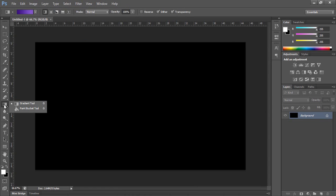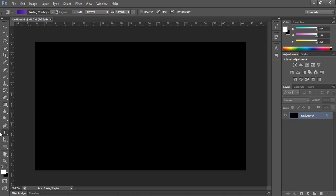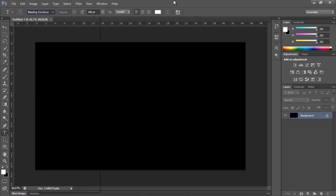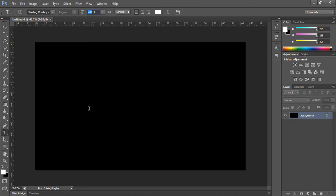The second thing is to go to the text and choose any kind of text that you want. Let's choose Bleeding Cowboys here, make it about 400, then write your text.